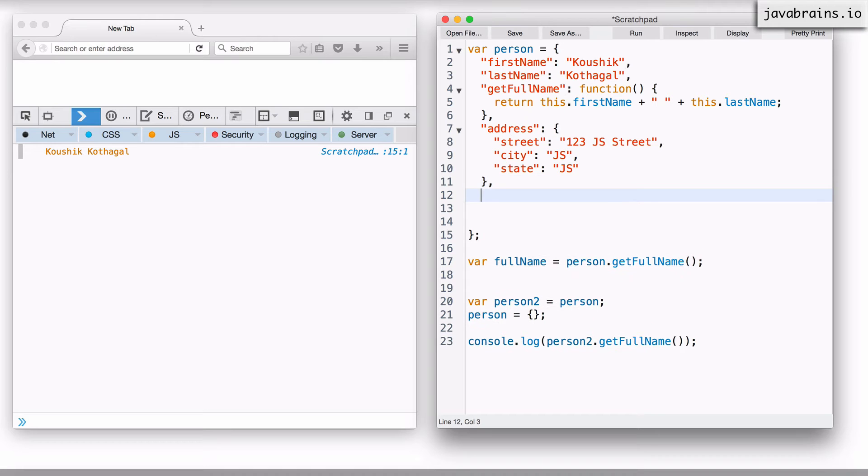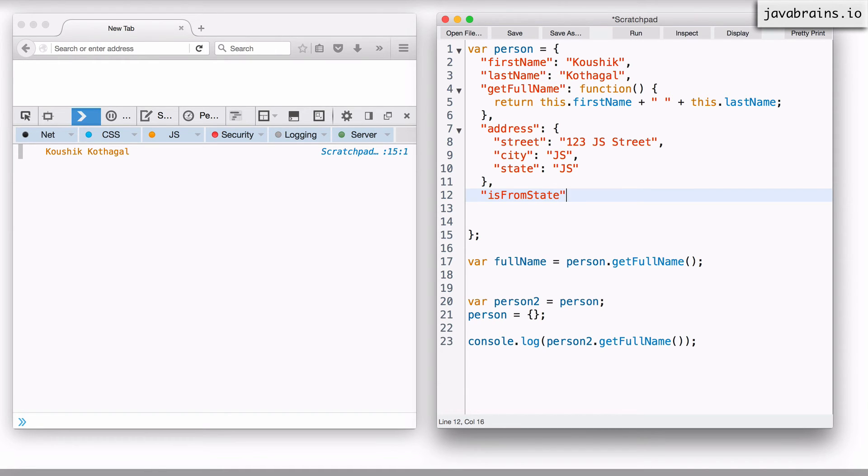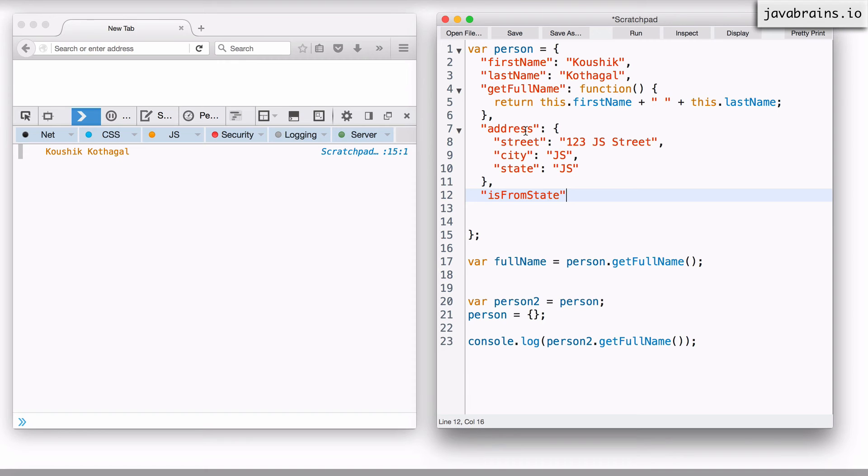What I want you to do is create an isFromState property on this address object which takes in a state as an argument, a string state as an argument, and returns true or false as to whether this person object is from that state or not.